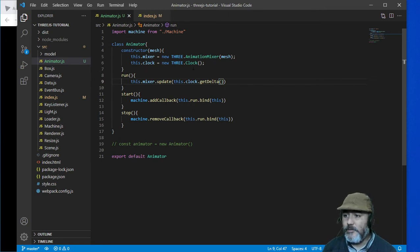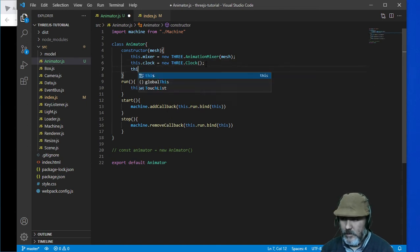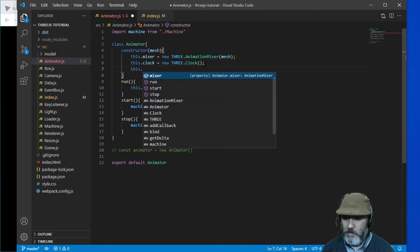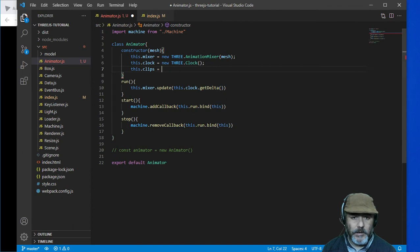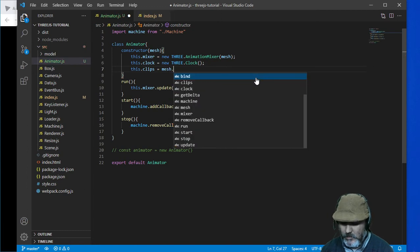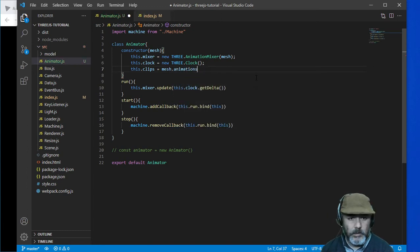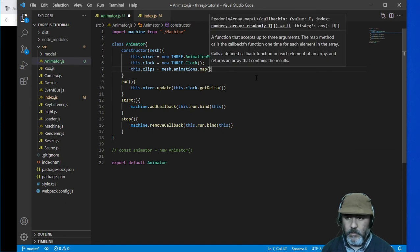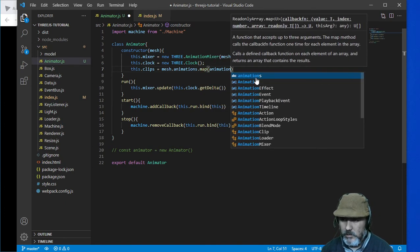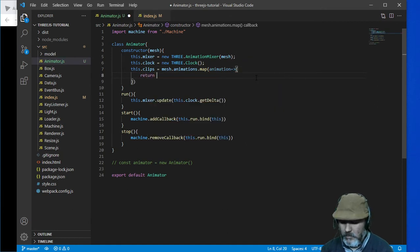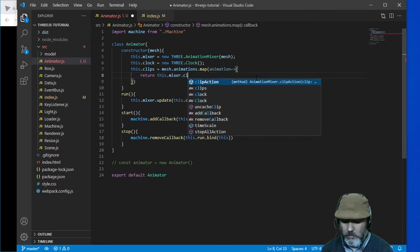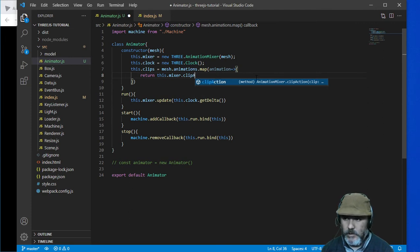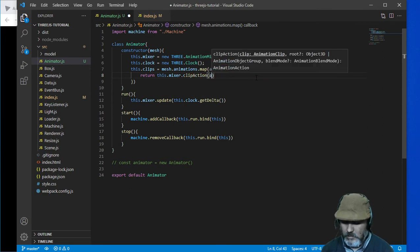Now we need to do something with the mesh, which is create the clips. The clips are the mesh.animations.map and we are going to set the animations. Return this.mixer.clipAction(animation).